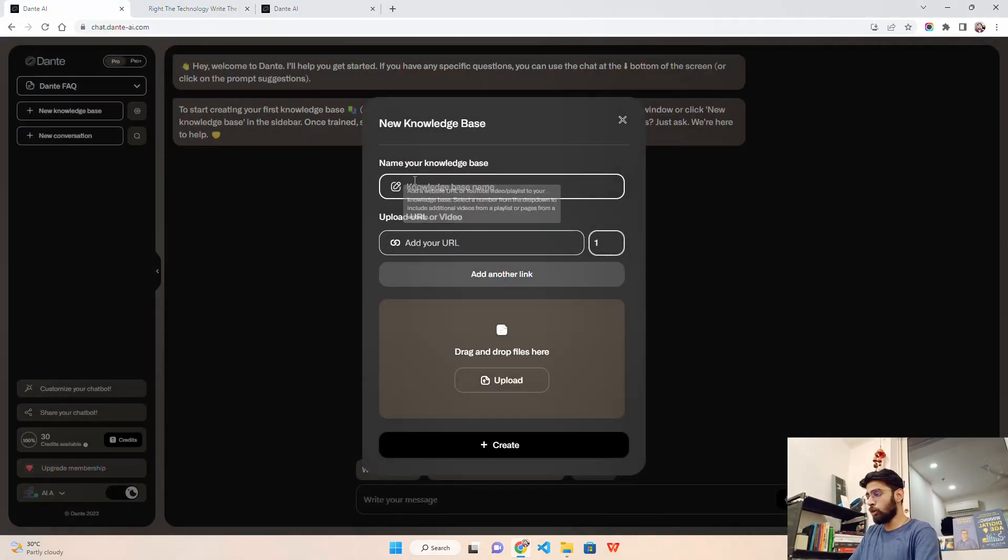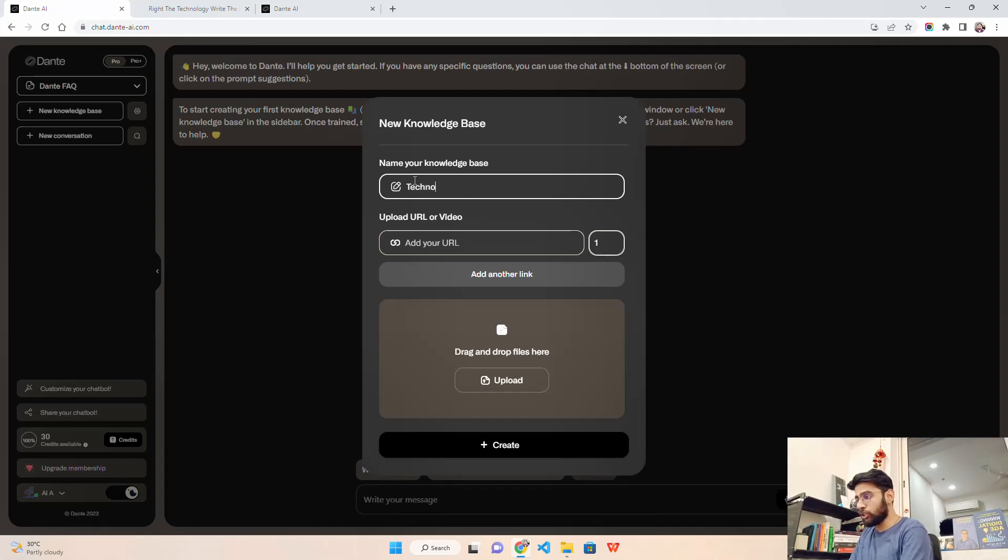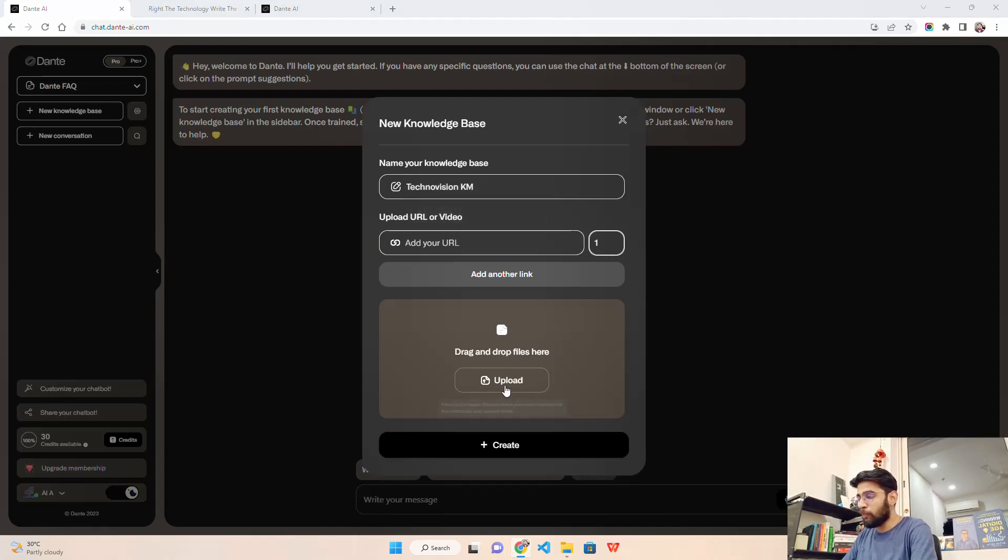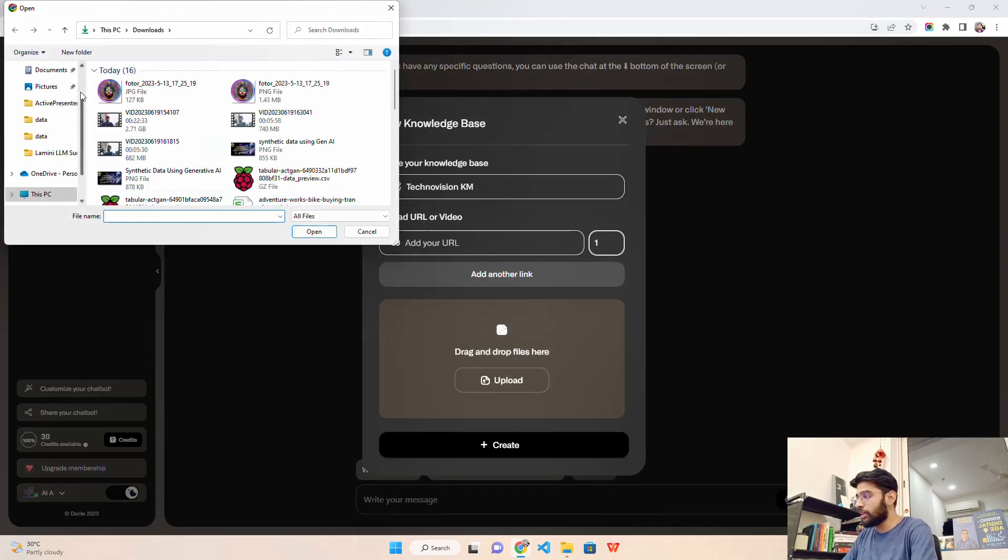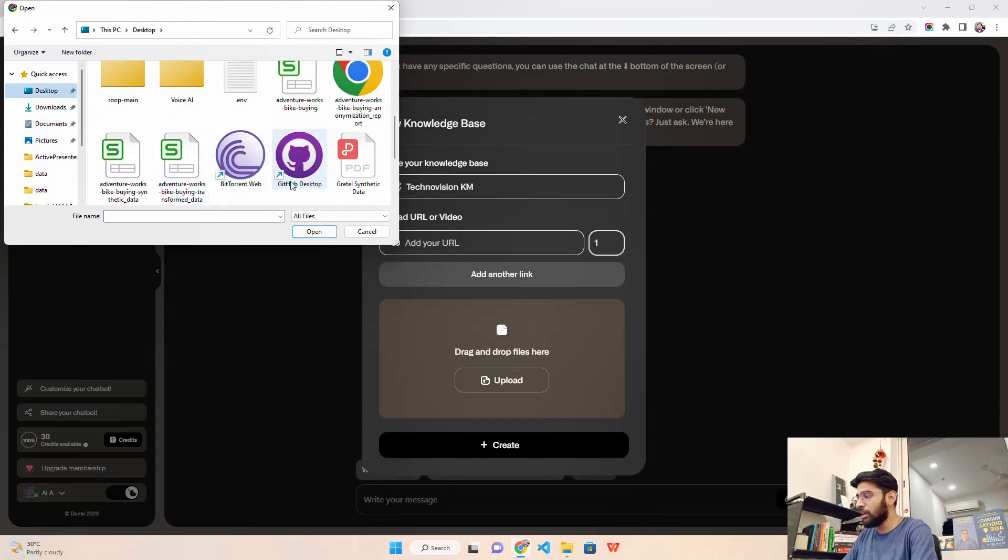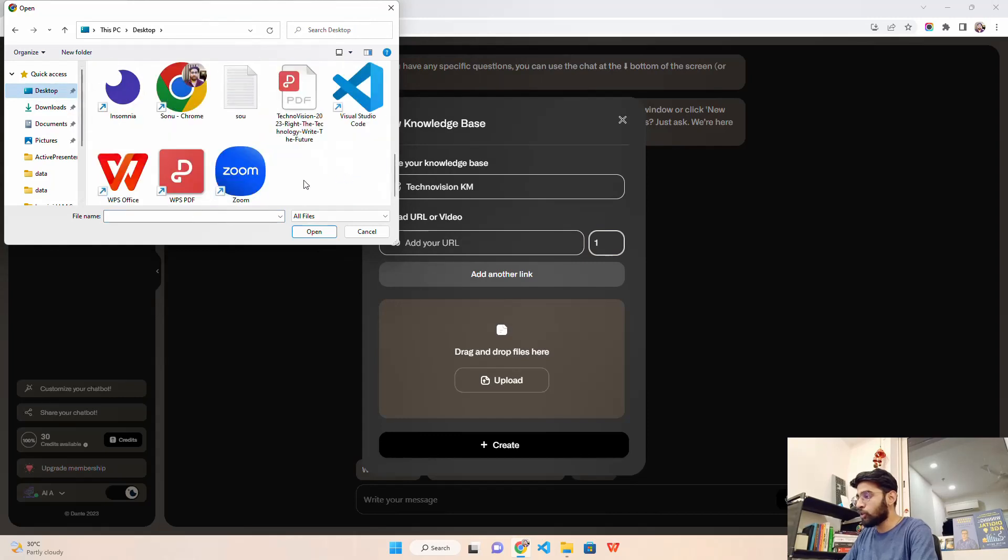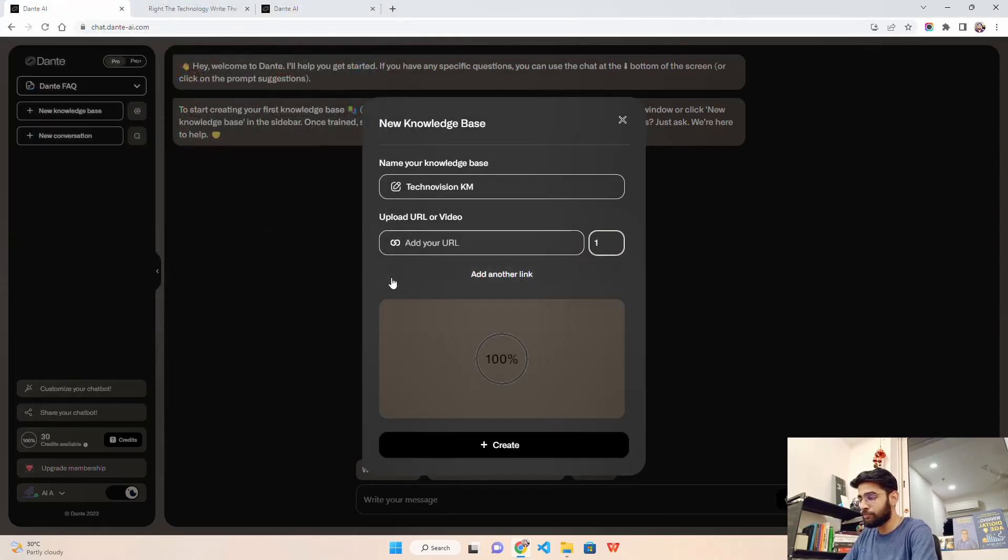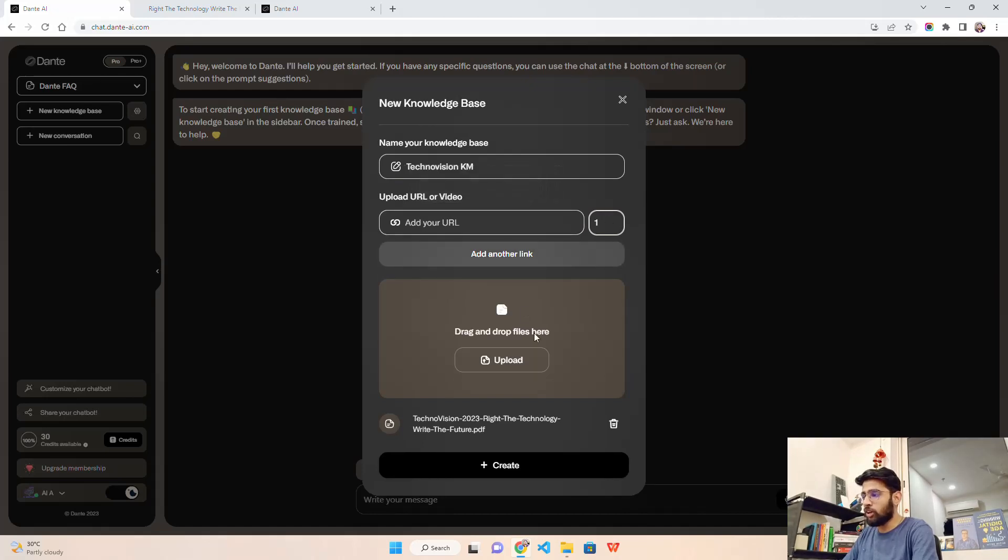I'm going to call it TechnoVision KM. I'll just upload. I'll come to the desktop where I have this file and use this TechnoVision file. You can see I have uploaded one document. Let's create.